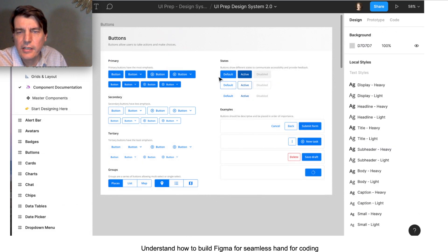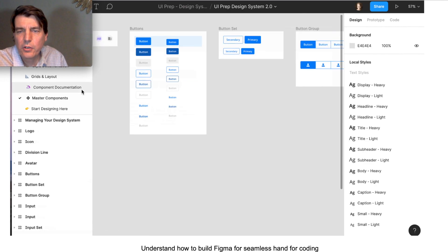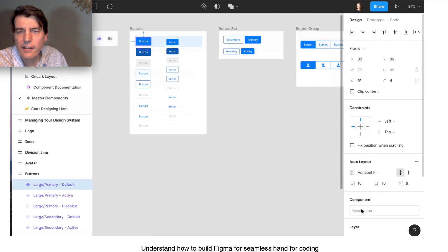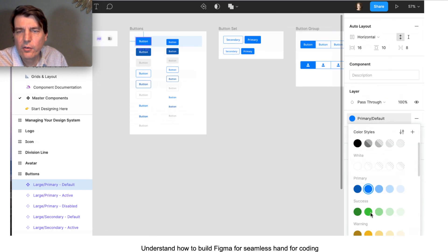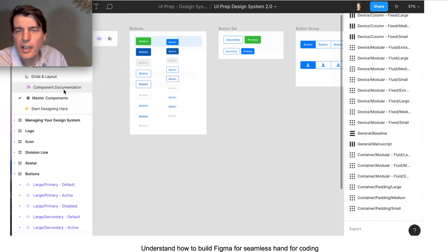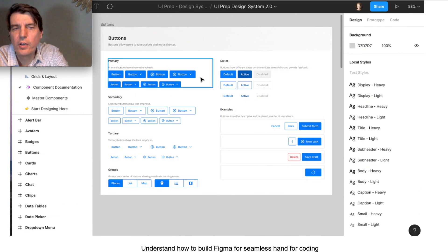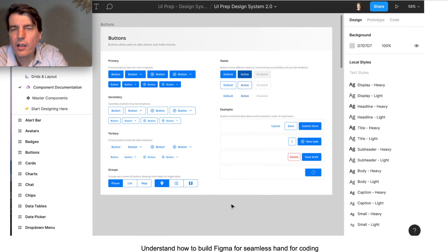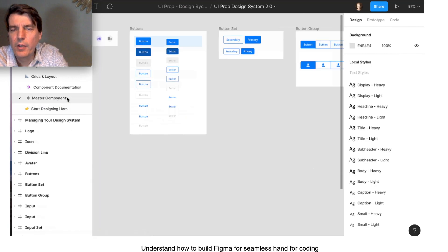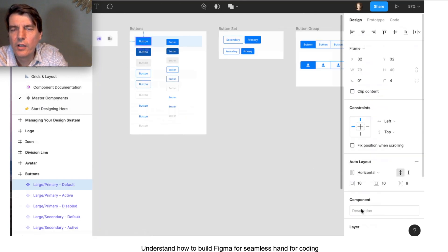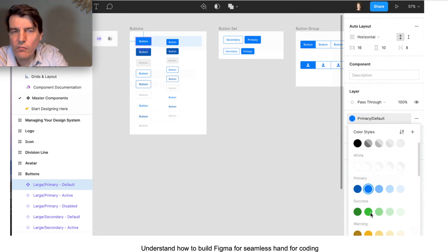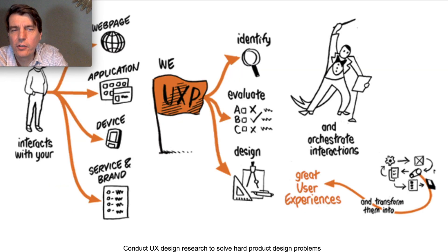Figma is pretty neat in that we can build an app written to spec for whatever device we're targeting, such as an iPhone or a Google Pixel, and then build the Figma file in a way that it will be ready to hand off for coding. So it's a rapid prototyping tool, but also an app building tool, and you can hand off to coders immediately.